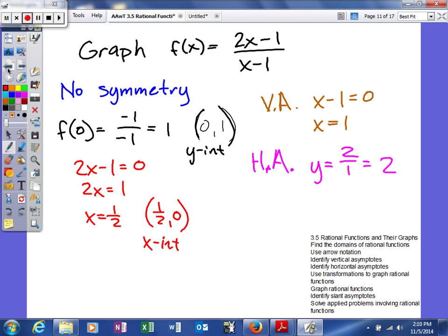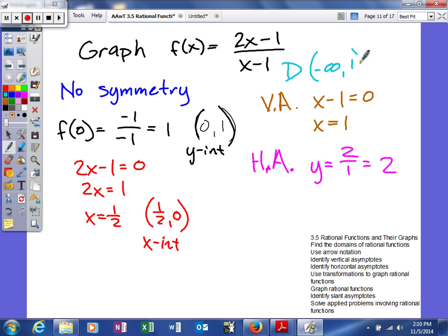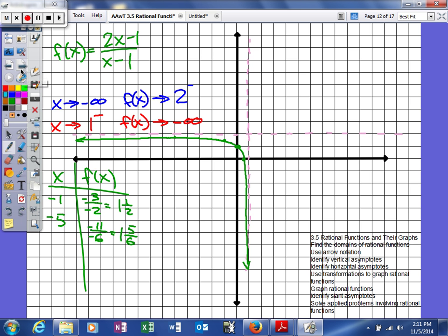If we know our vertical asymptote at x equals 1, it's easy to find our domain. The domain is all real numbers except 1, or from negative infinity to 1 union 1 to infinity. Now let's finish graphing by finding missing values on the other side of the asymptote.